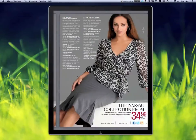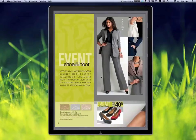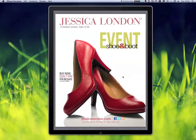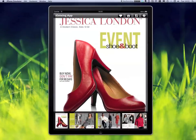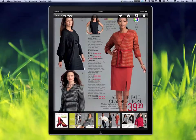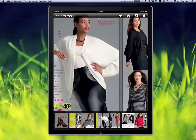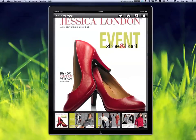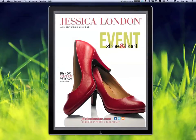You can swipe left and right to go between pages. You can tap the page to bring up a toolbar and the thumbnails. Tapping the thumbnails gets you to the appropriate page, and if you tap it again you send away the thumbnails.